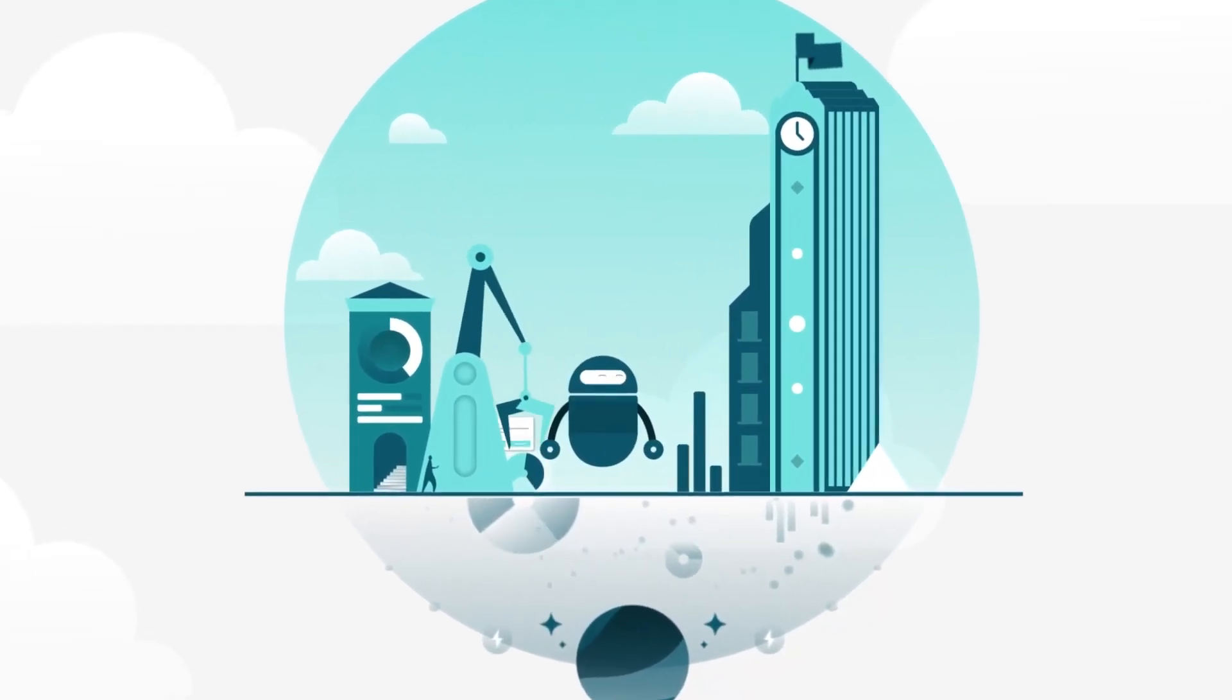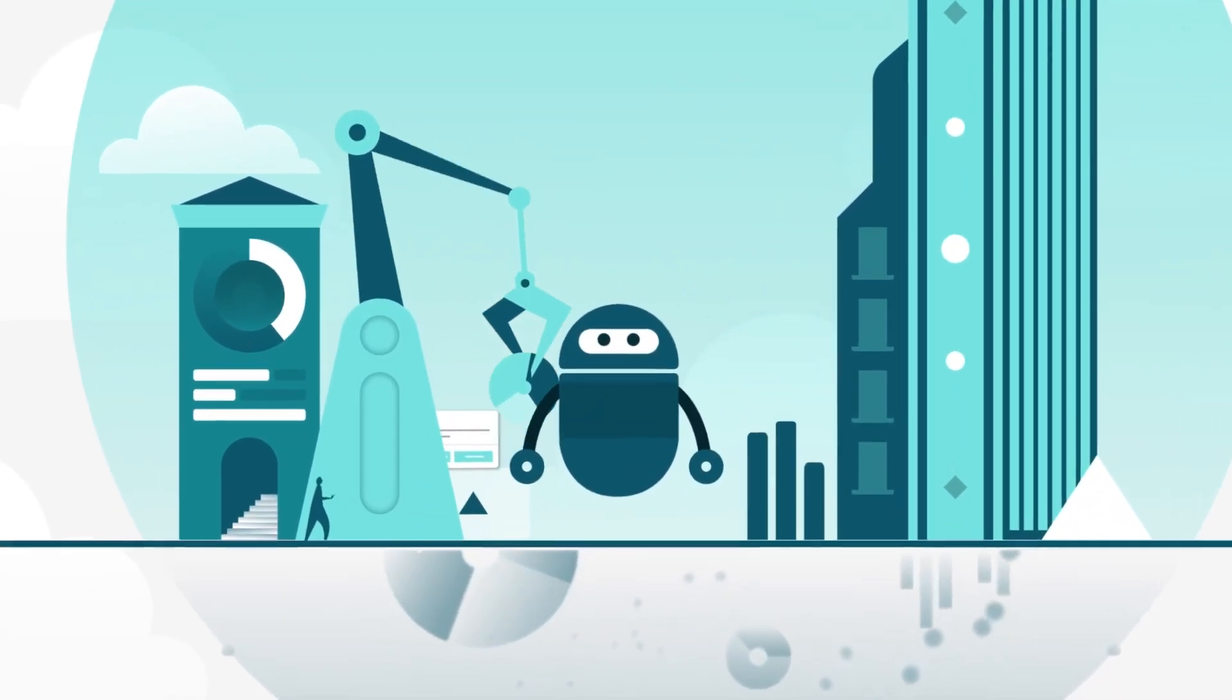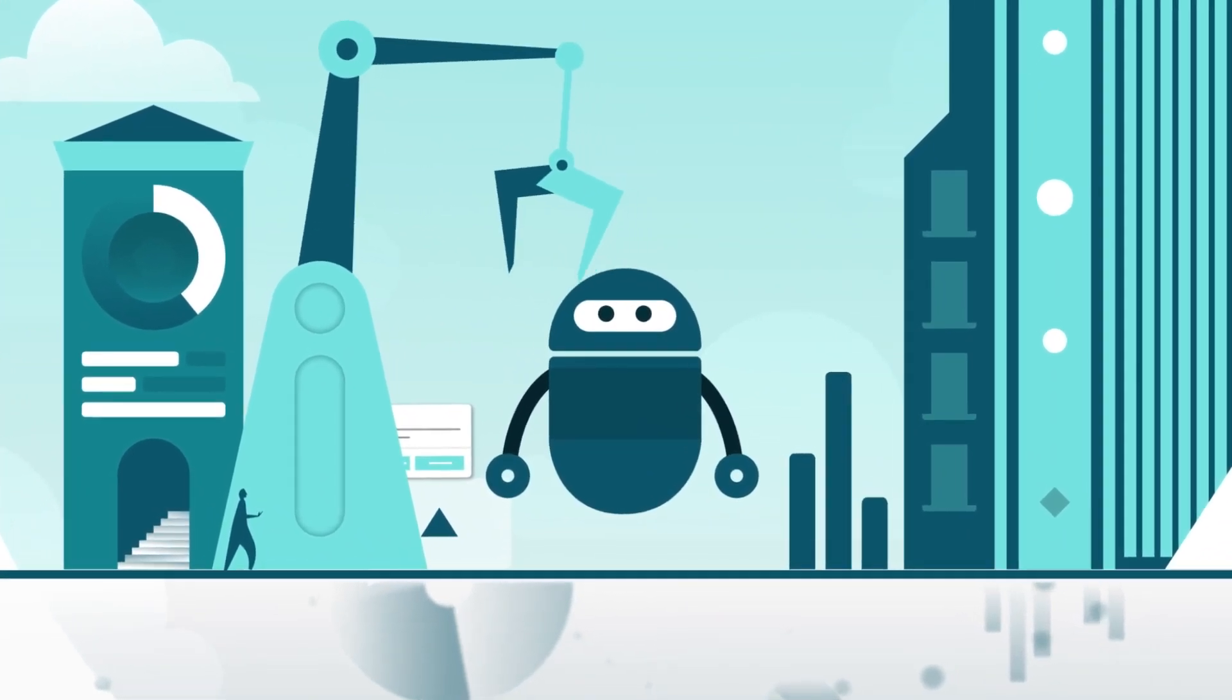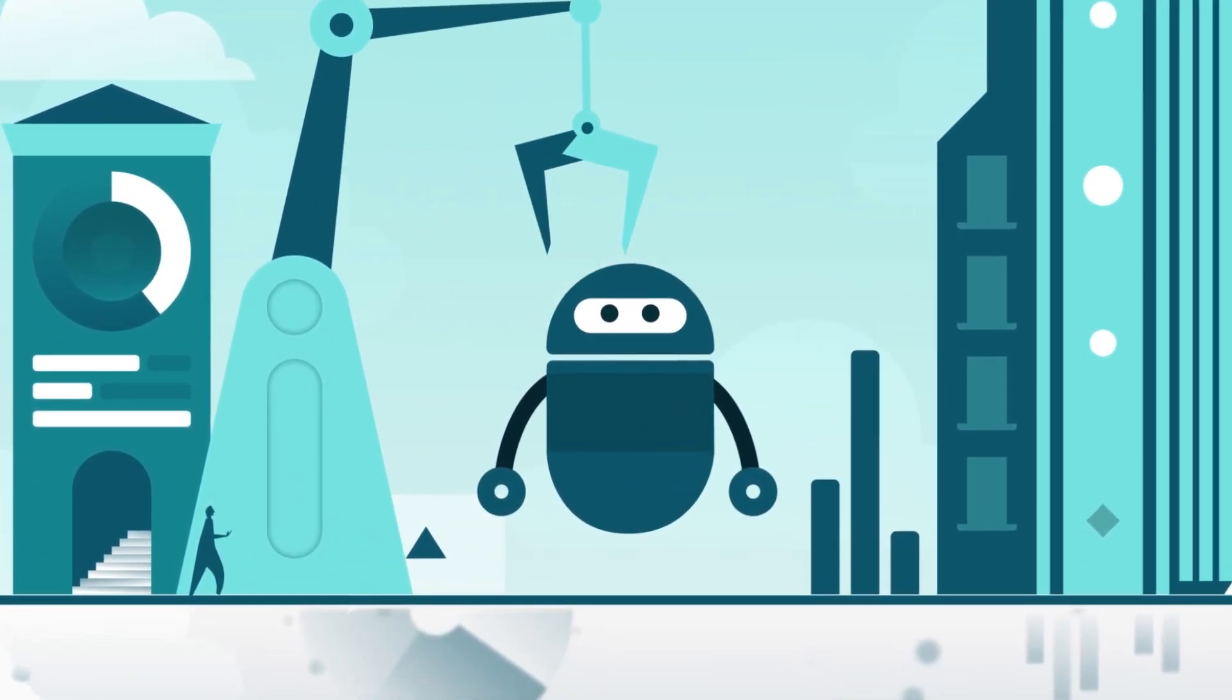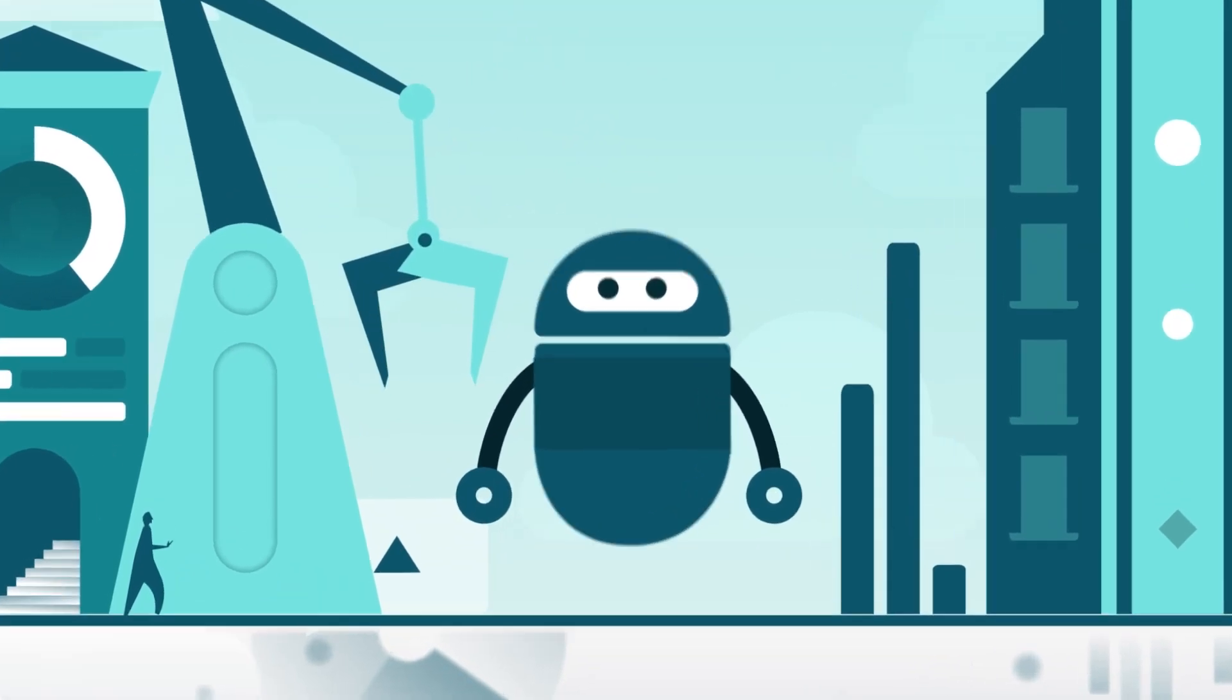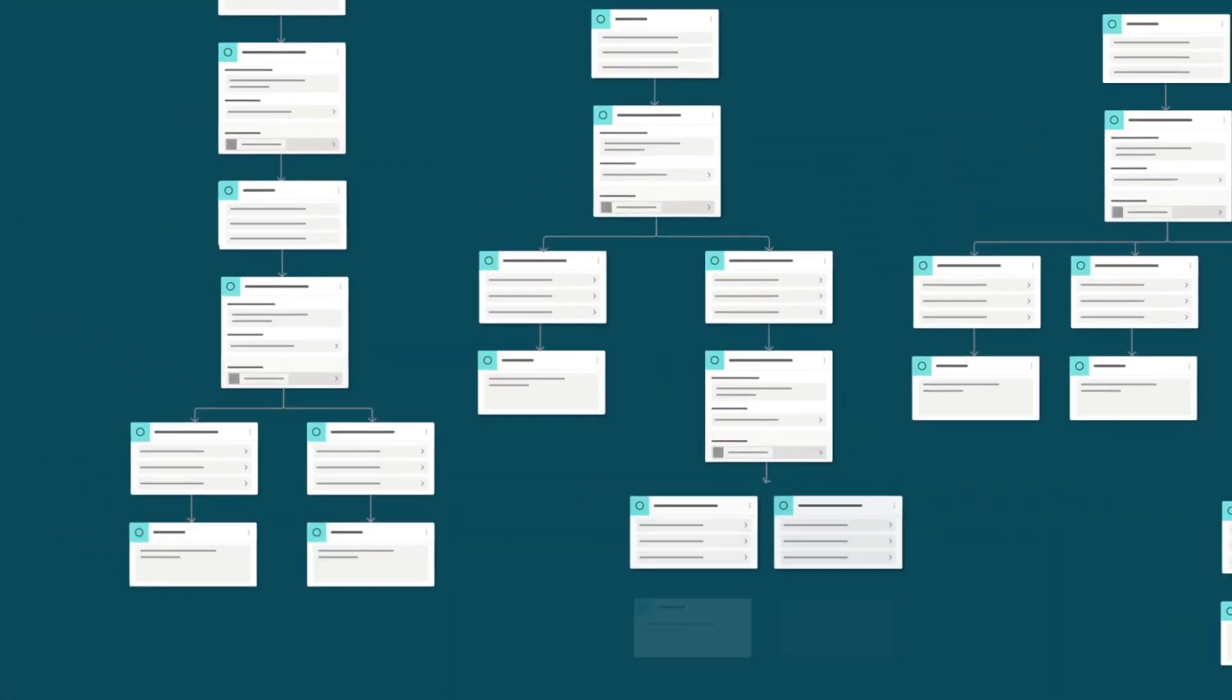We're making bot building simple. Whether you're new to conversational AI or a seasoned developer, Microsoft's Power Virtual Agents Intelligent Platform is with you and your team every click of the way.